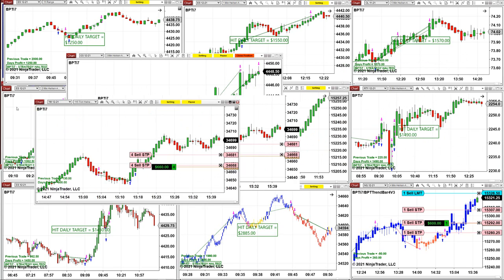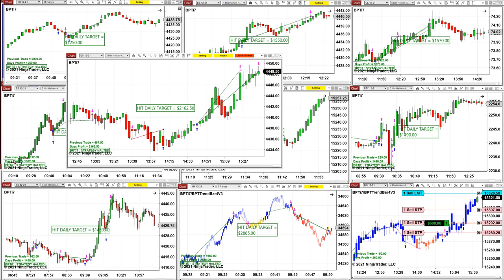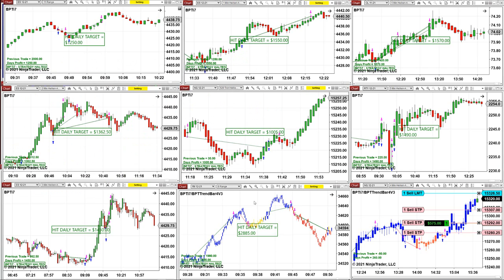We're going to let this one run a little bit more. We still have one trade on the Nasdaq — still one contract — and 570 on that contract. That's beautiful.